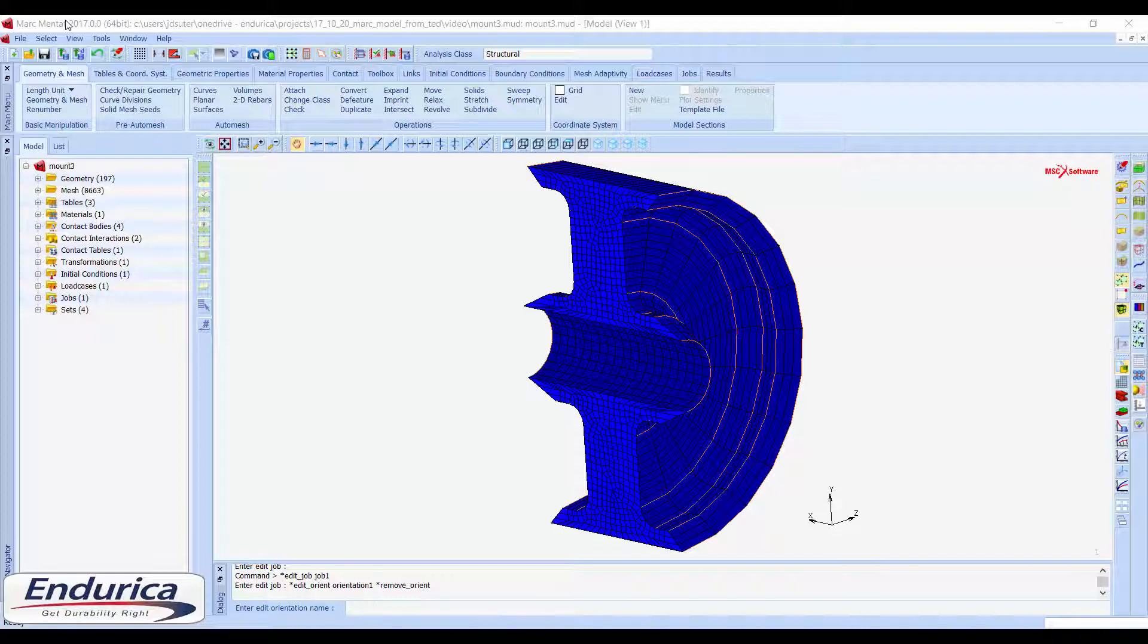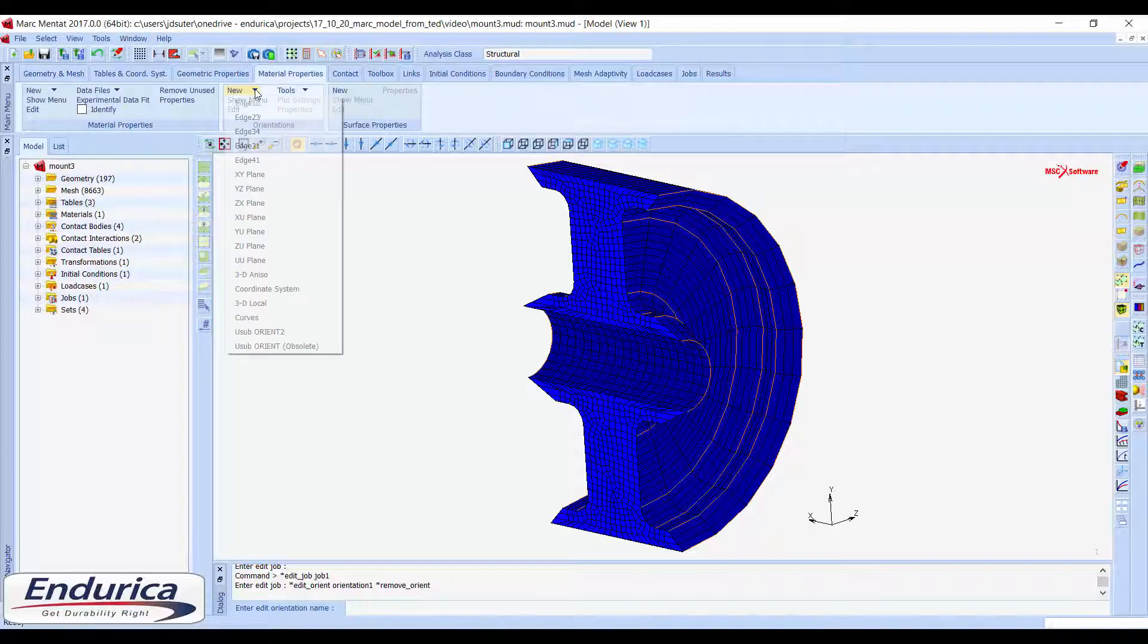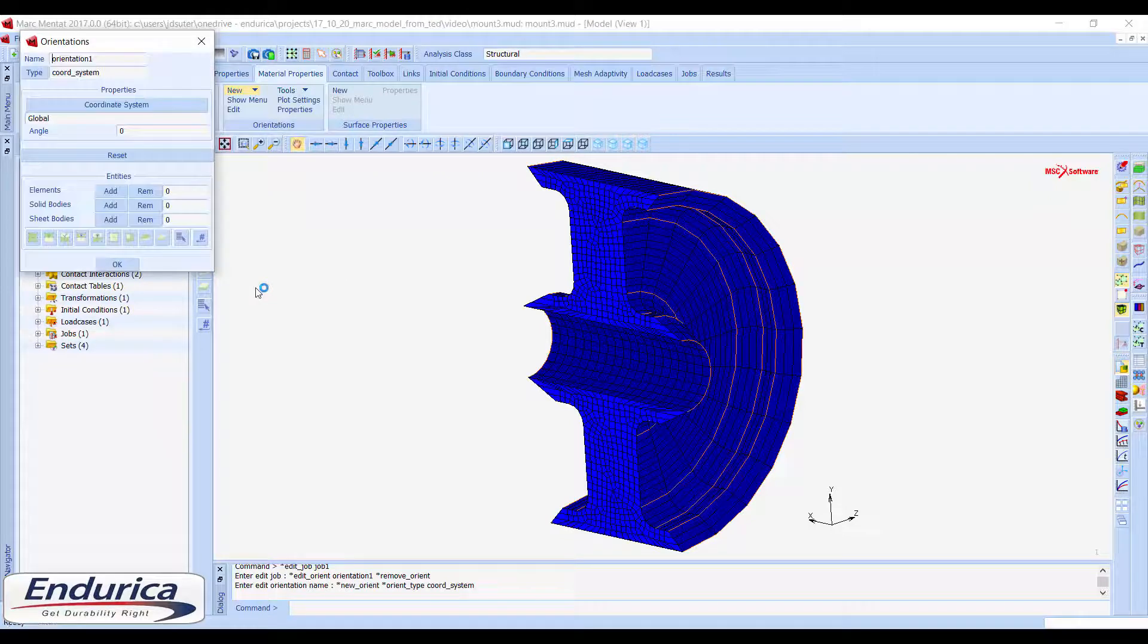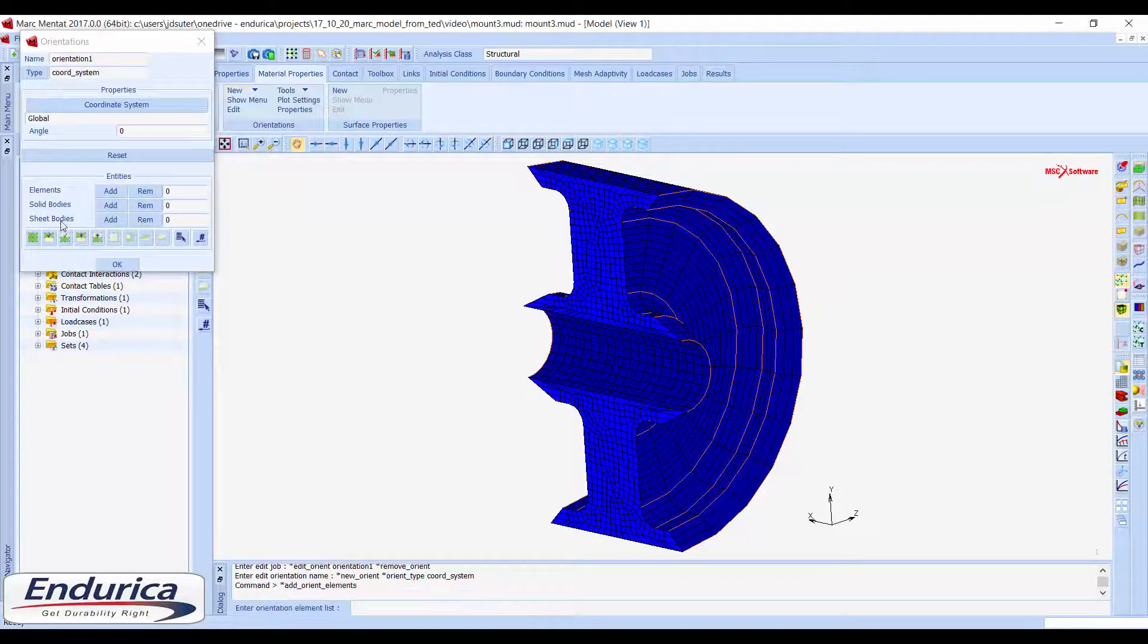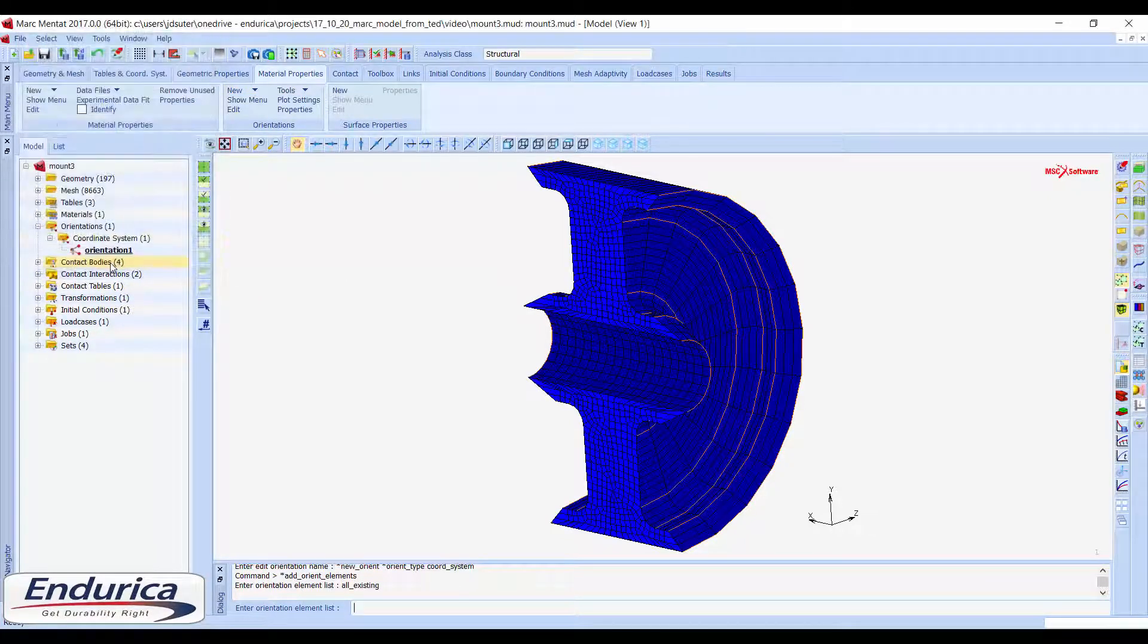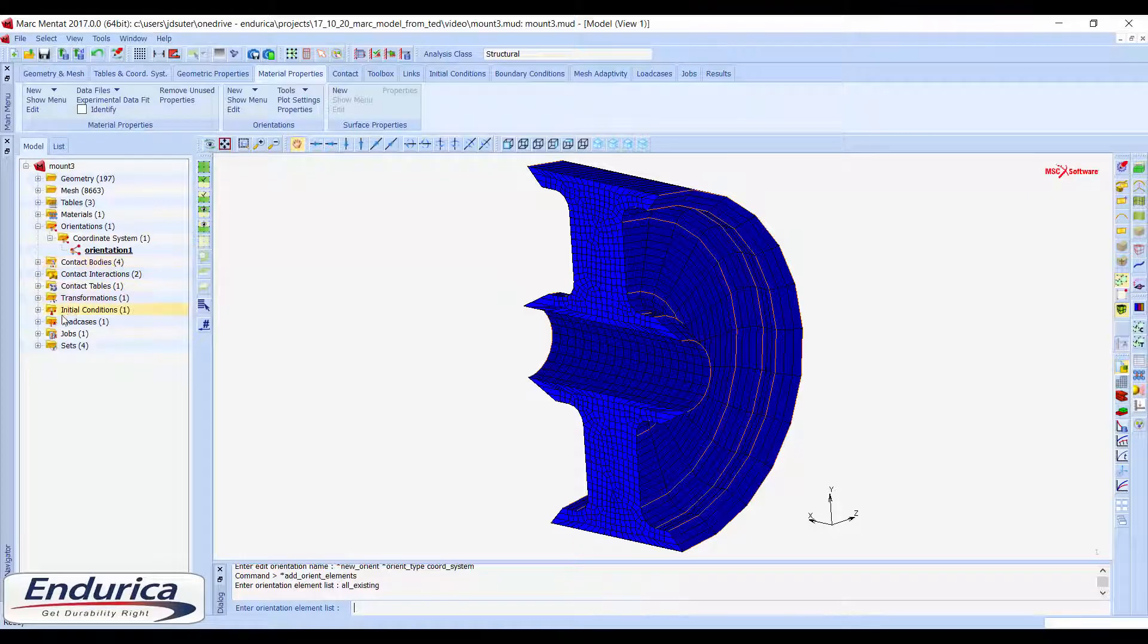While setting up the finite element model, create a material orientation and assign it to all the rubber elements. These local orientations for each element ensure rigid body rotations will not affect the fatigue results.